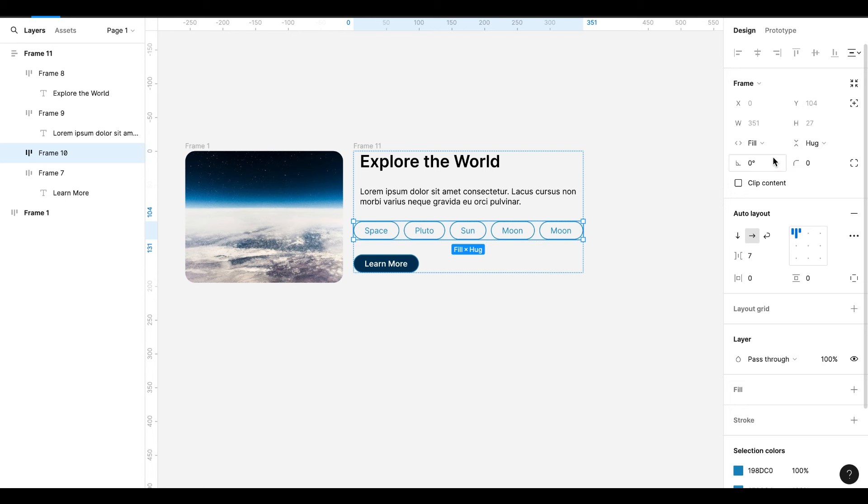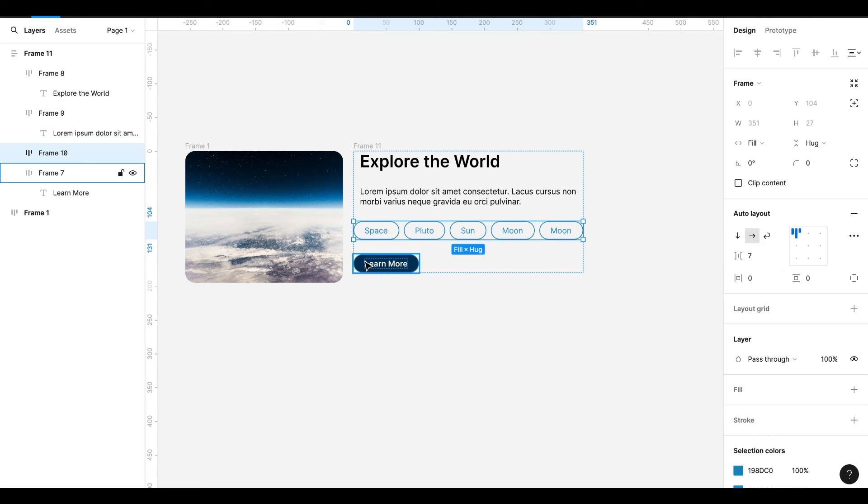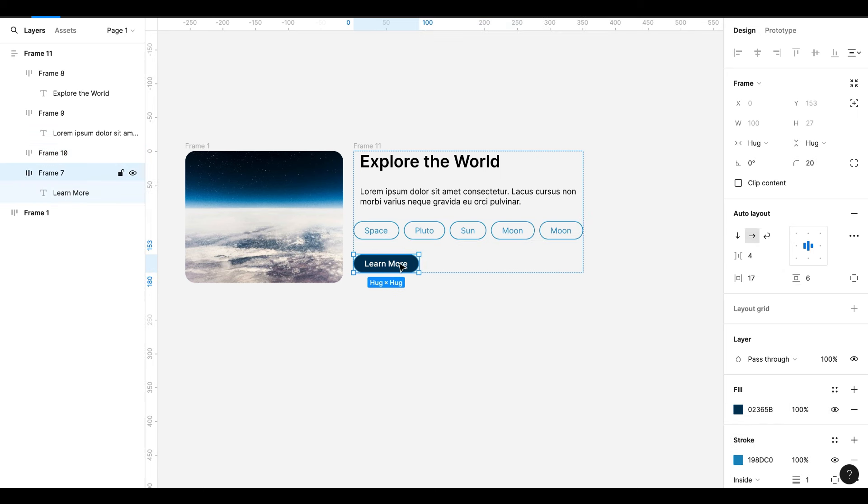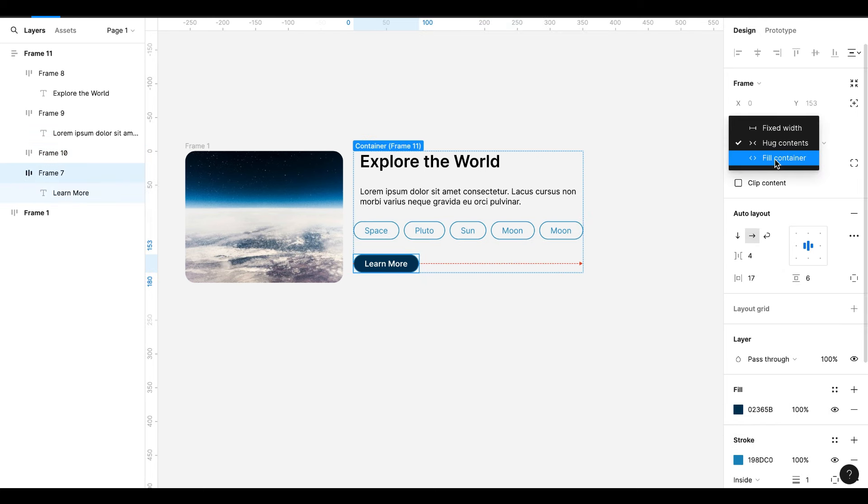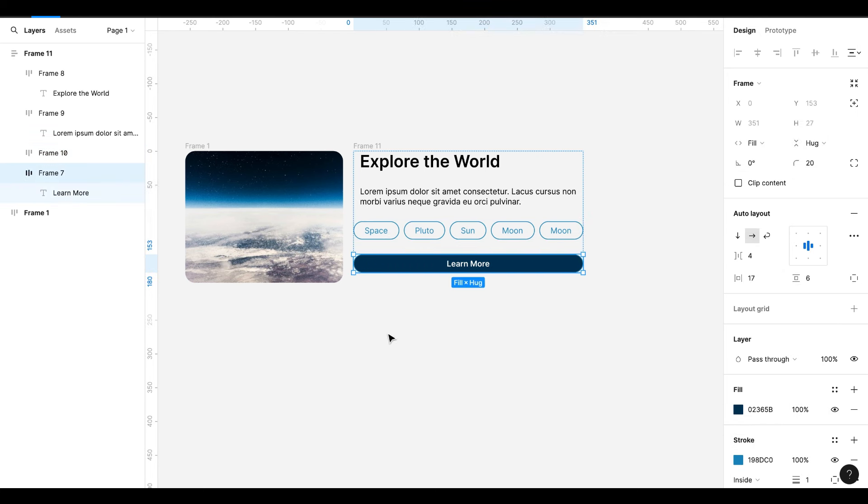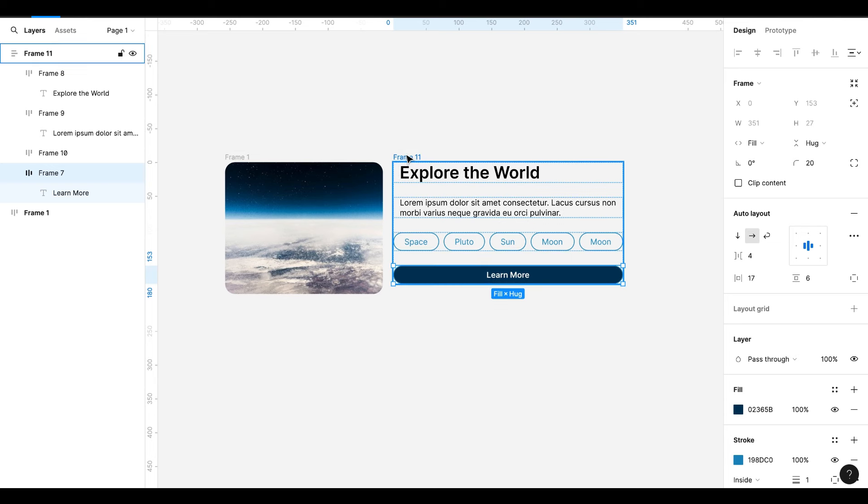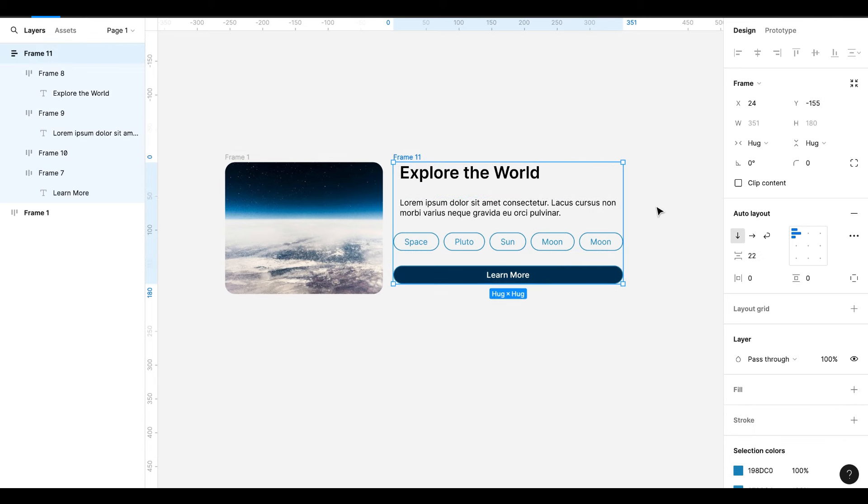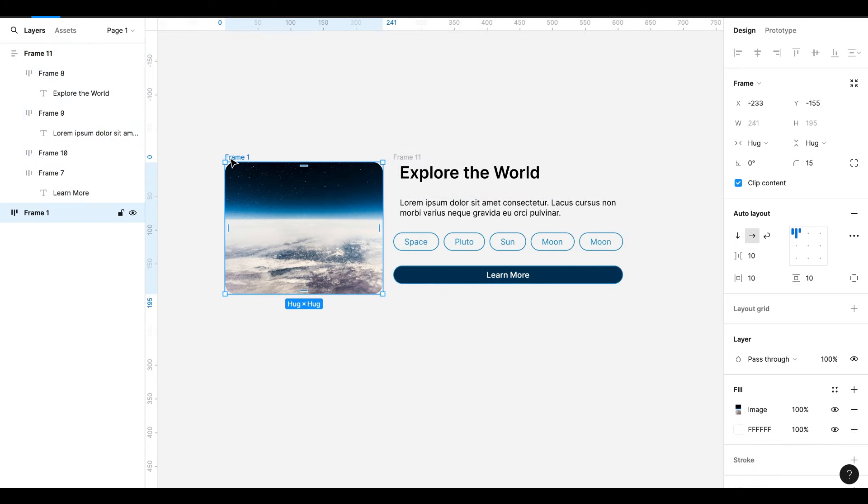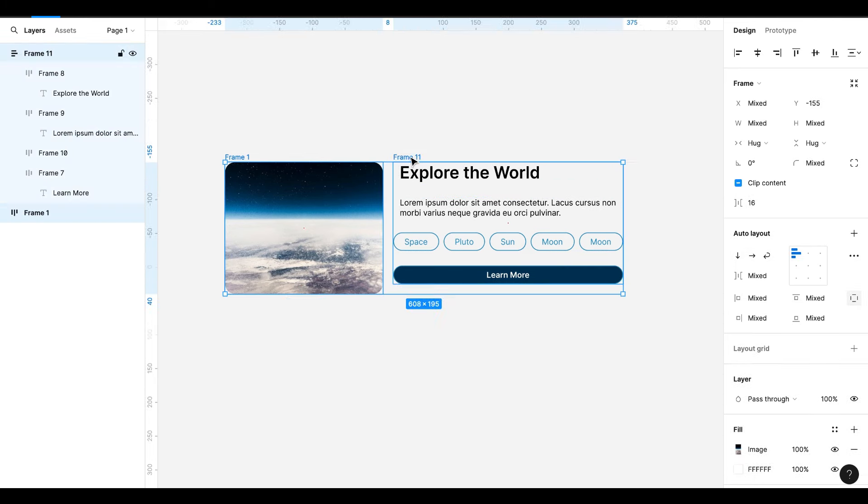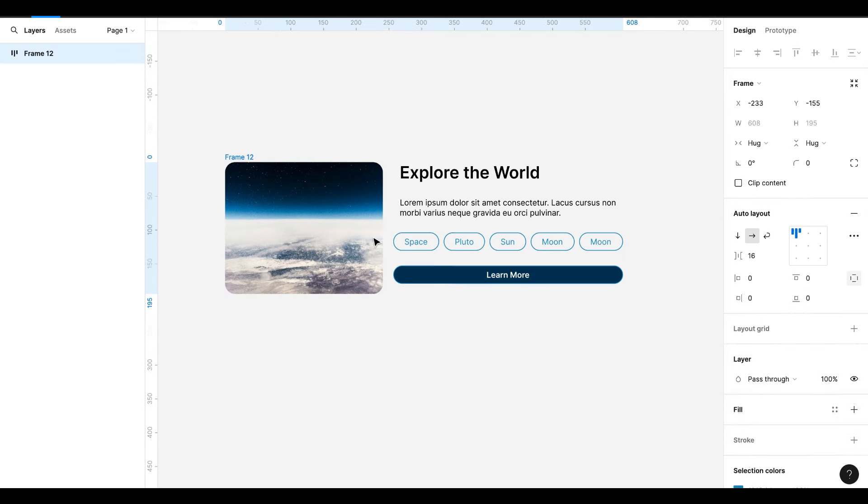Select the buttons and change it to Fill Container. Select the Learn More button and make it Fill Container. Now we have left and right two frames. Select both and hit Shift A.